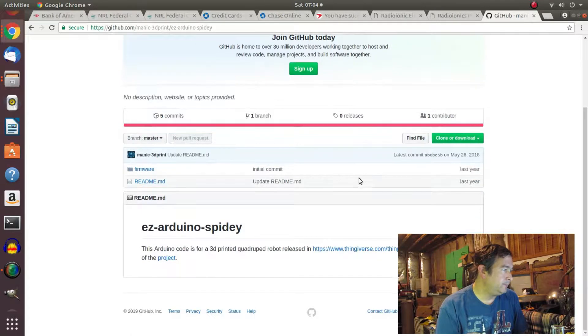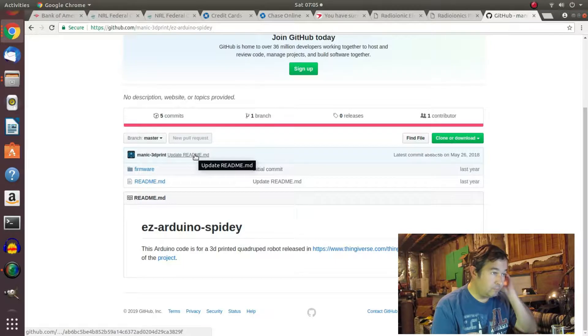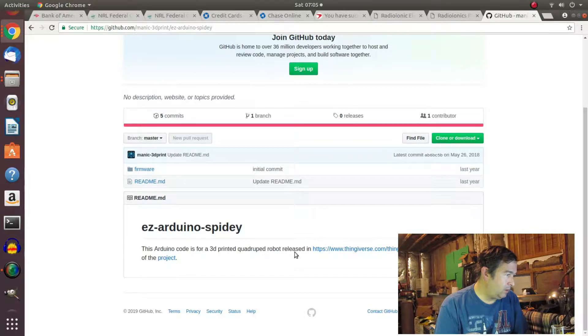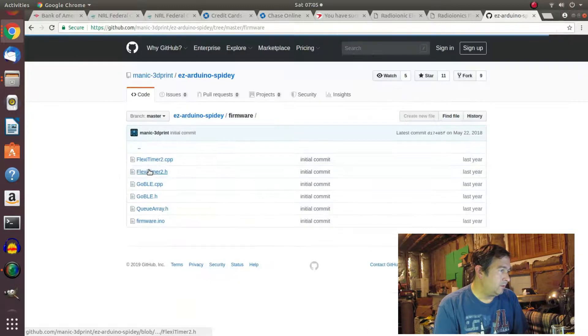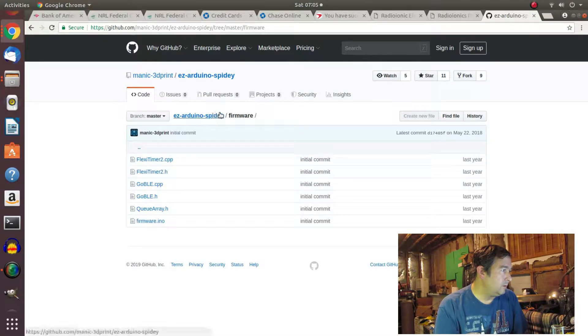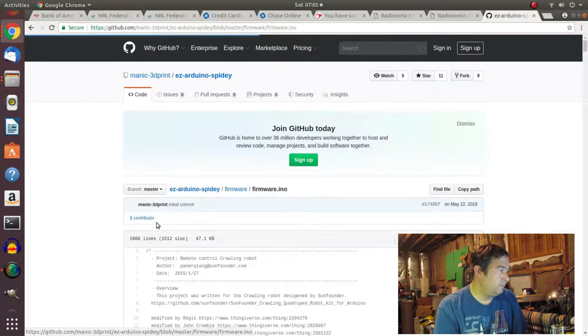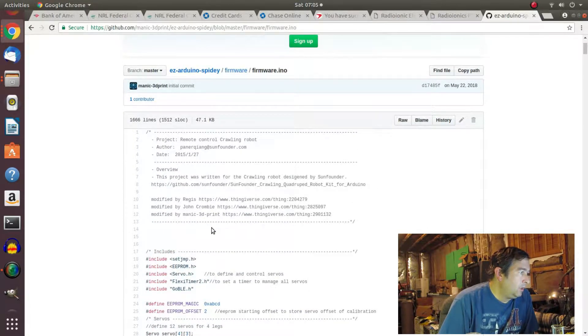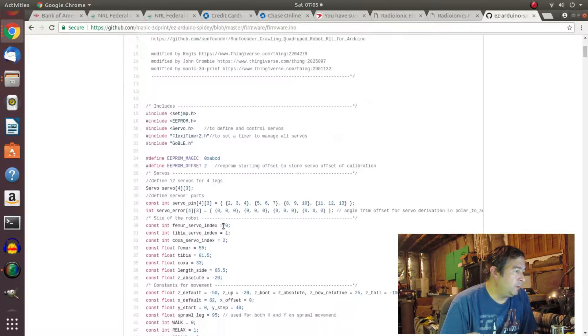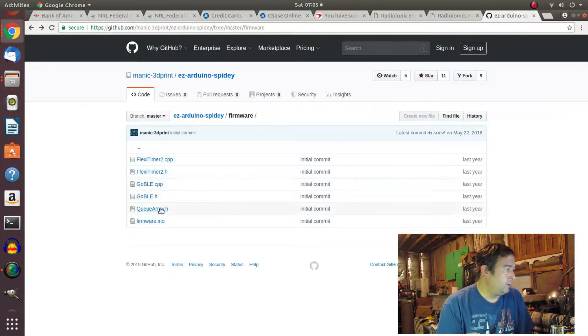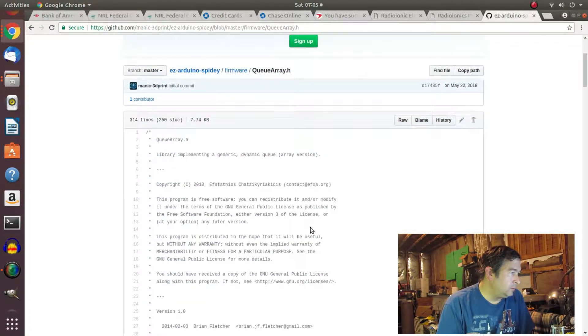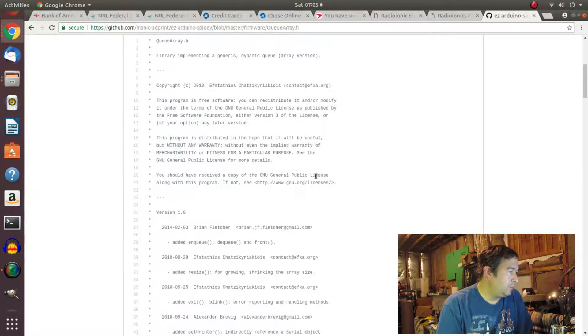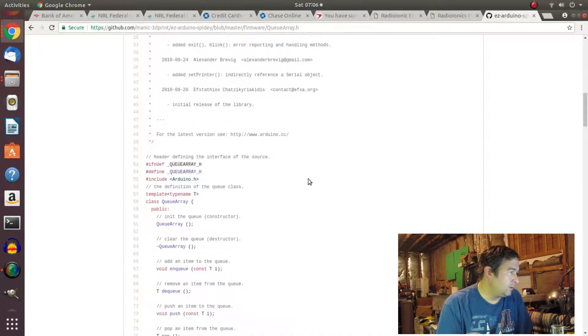Okay, so they've got a link back to there. Let's click on here for a second. Flex timer. I'm not sure what all this stuff is. QA firmware INO. Okay. Let's see. Remote control crawling robot. I don't think we're going to do remote control because I don't have the need to put some kind of wireless communication on it. Library implementing a generic dynamic queue. This program, you should. Okay, I'm not sure what this does.